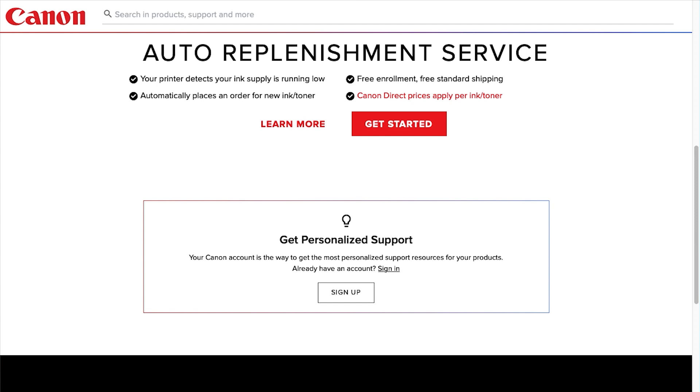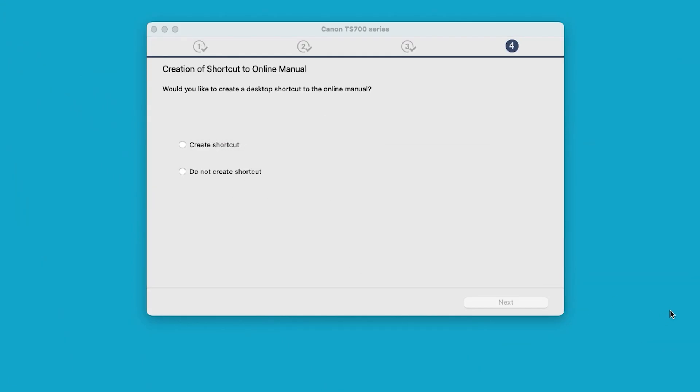On this screen, you have the option to create a desktop shortcut to the online manual. Make a selection and then select Next.